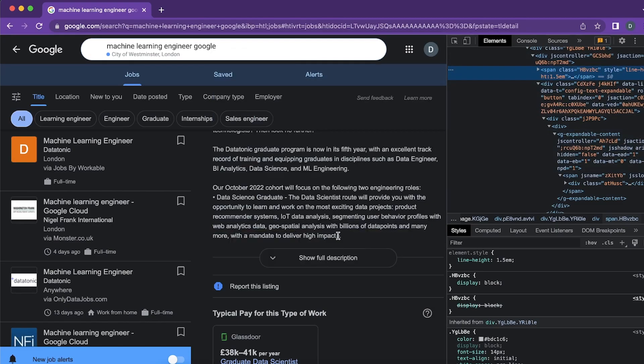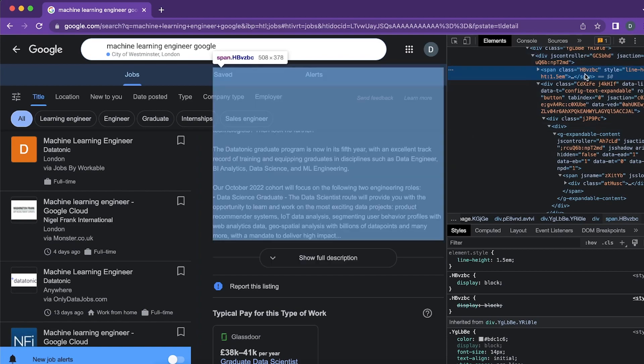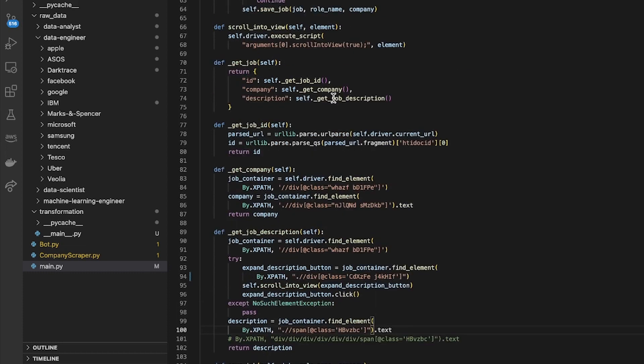Basically get that span element. After I click that button it removes this dot dot dot and shows the full thing. I get that element and just get the .text attribute, that's the description. So I returned that and that gets put in my description attribute here.